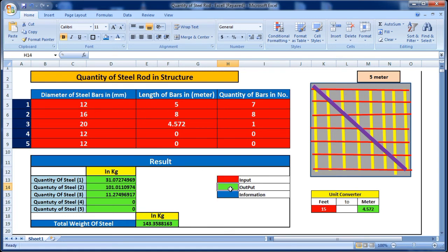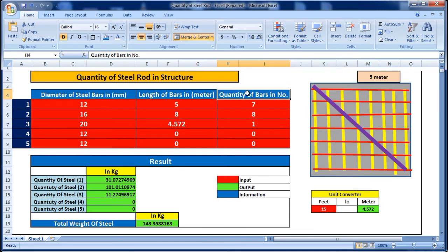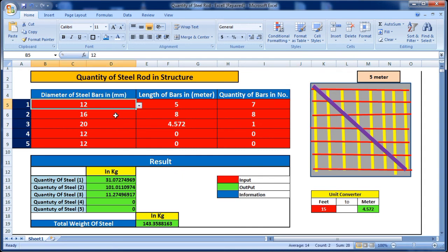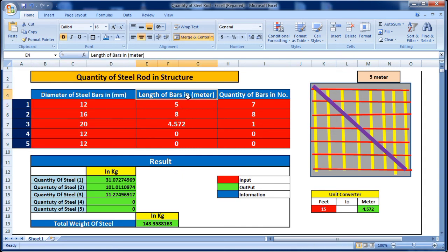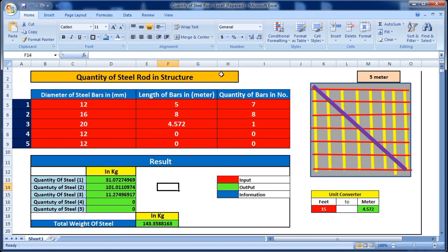The red cells are the inputs we have to fill in, and the result section gives the output automatically. In this way, we can calculate the total weight of steel rods in a slab, beam, column, or any structure. I have put the download link in the description — you can download it from there. Please like this video and subscribe to my channel for new updates about civil engineering. Thank you.